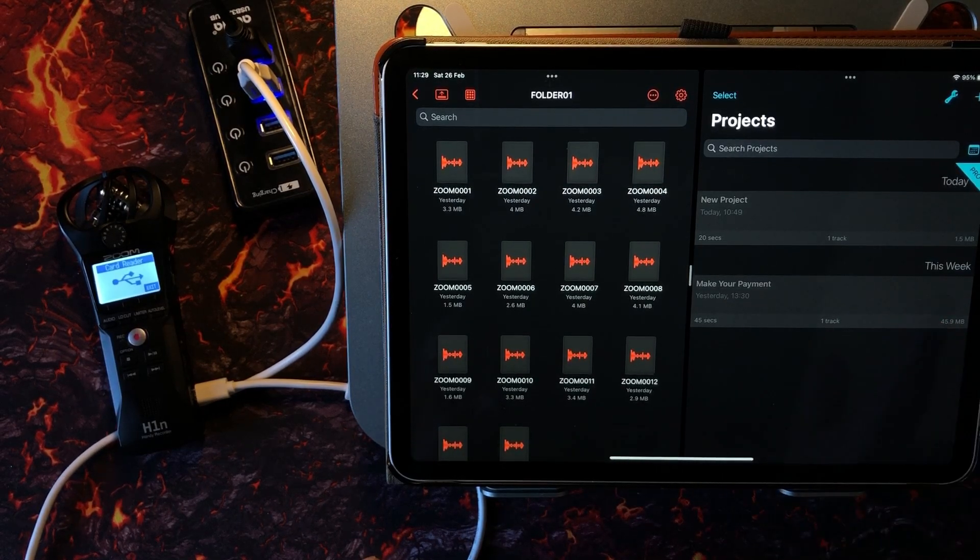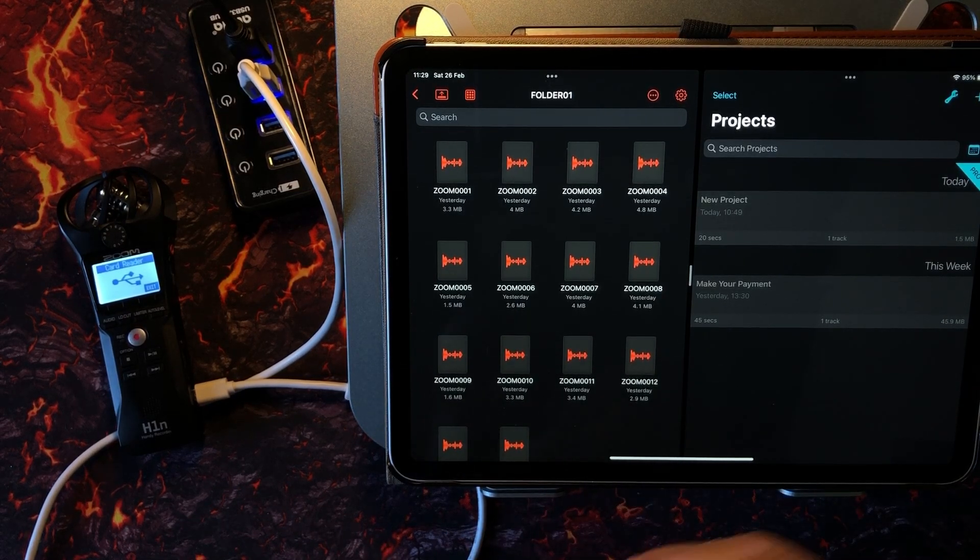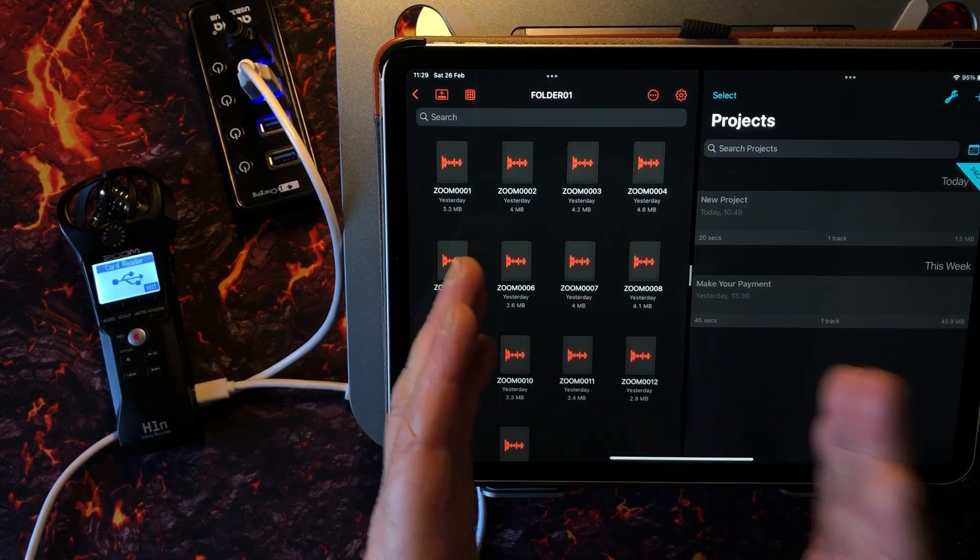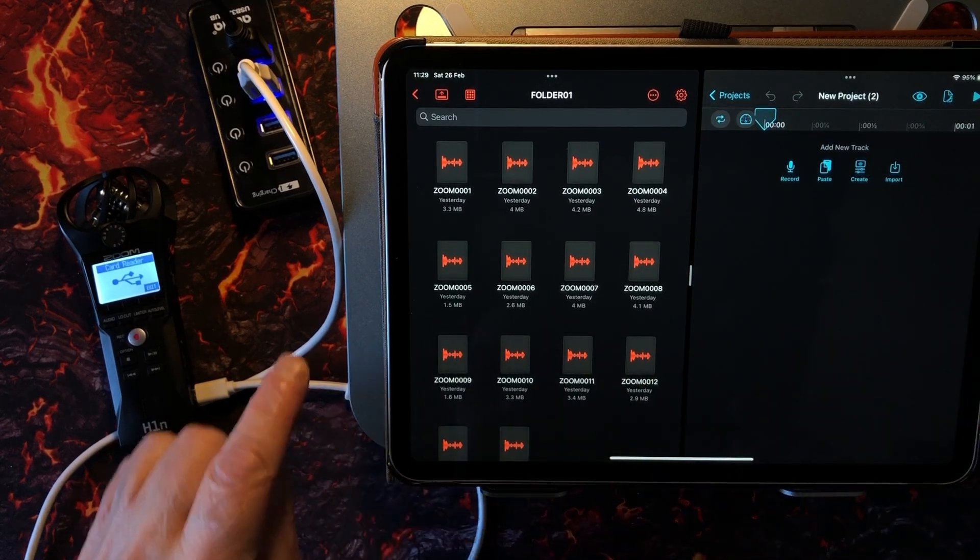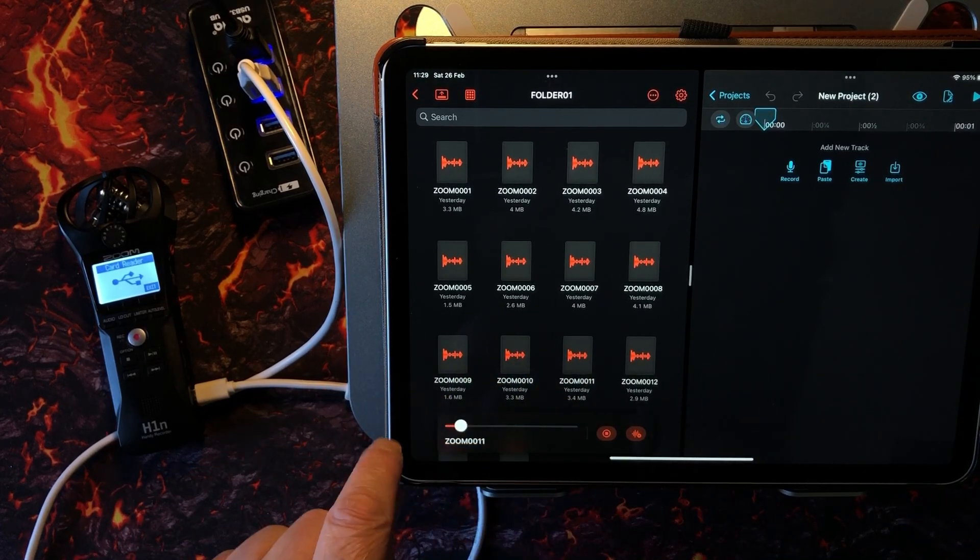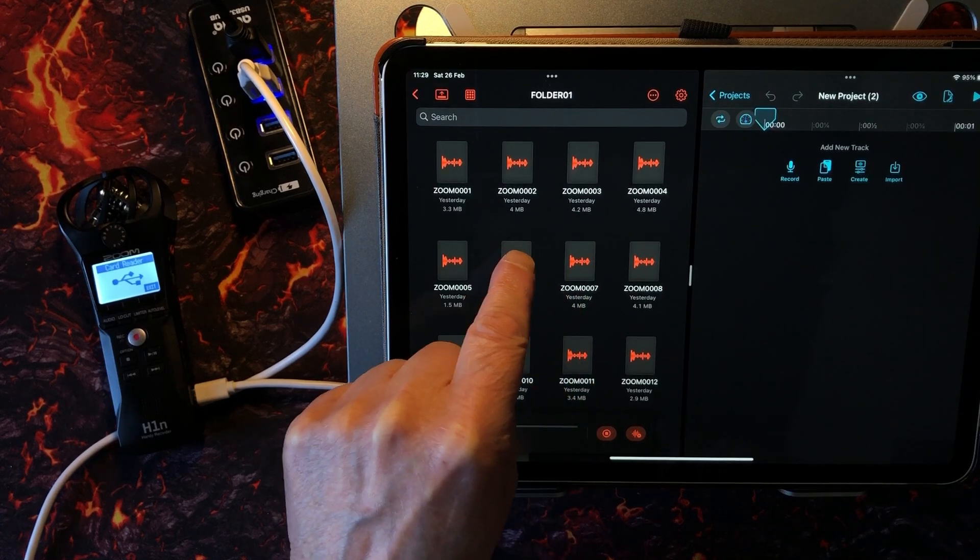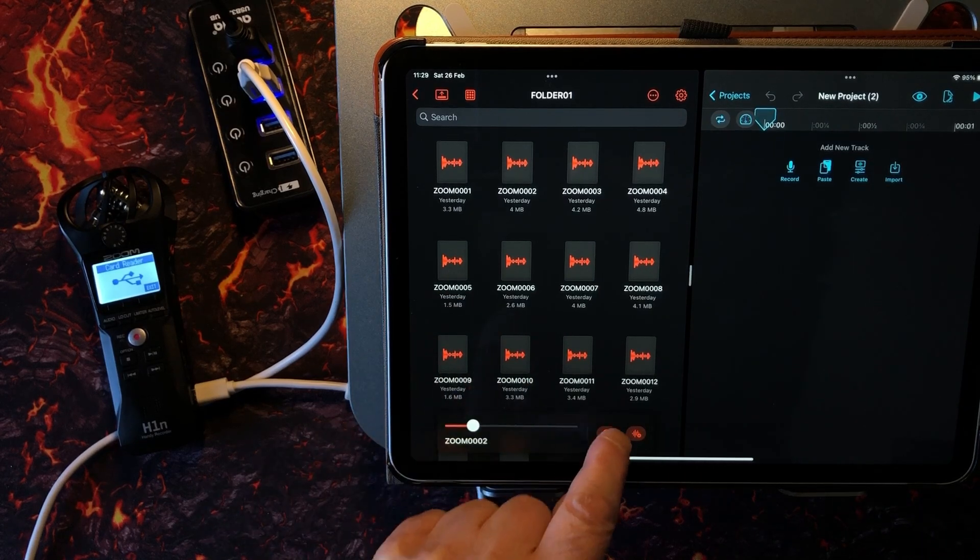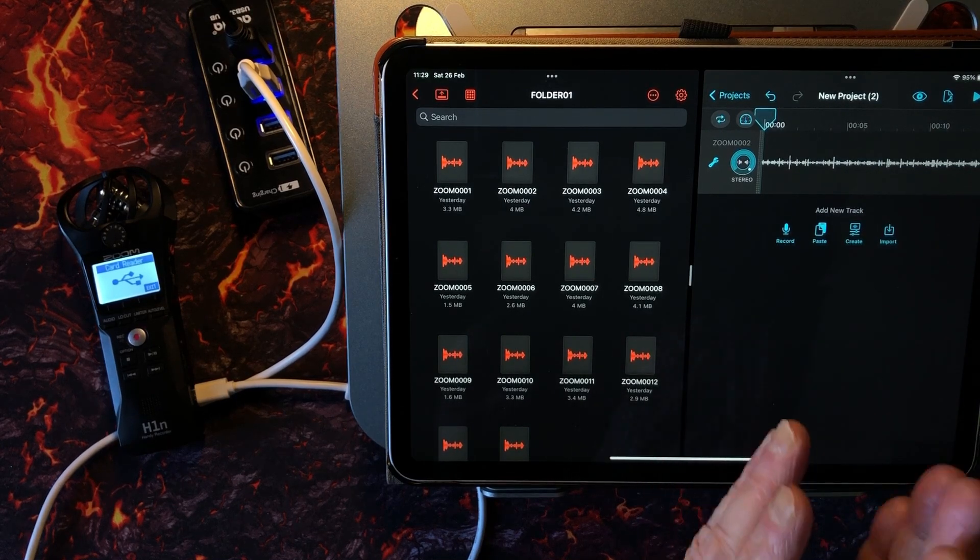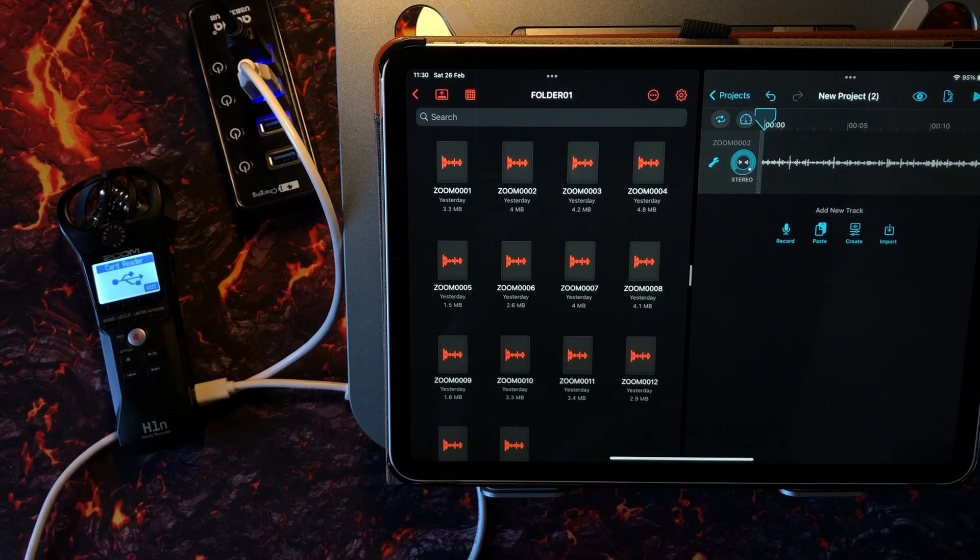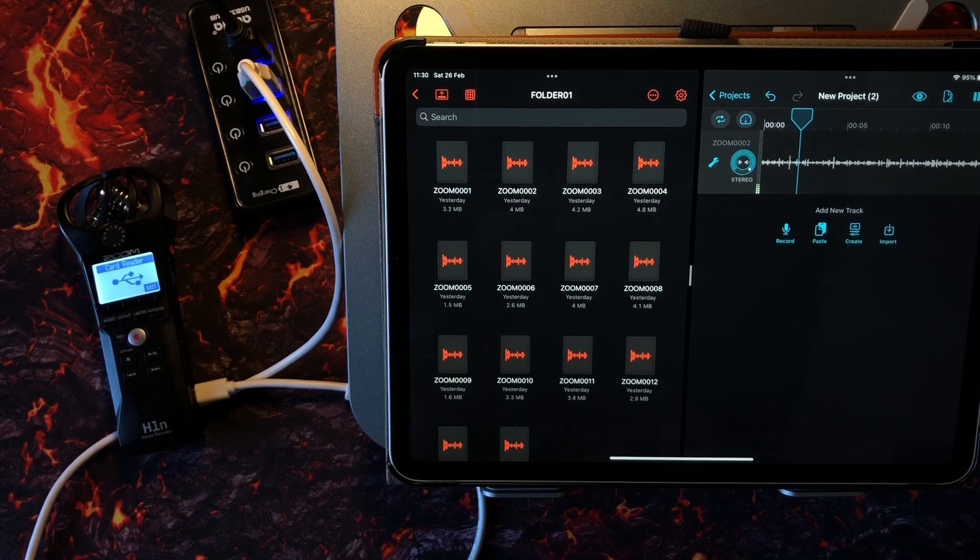And we've got a project there called Make Your Payment, which is all sorts of samples that Joe did when she went shopping, and another one called New Project. Here's the thing: we can now drag and drop. We can audition—I like this water one—so just drag it and drop it, pick it up, stick it in there, and now we've got that now in Hokusai as a project and we can go and do further editing and stuff, which is very cool.